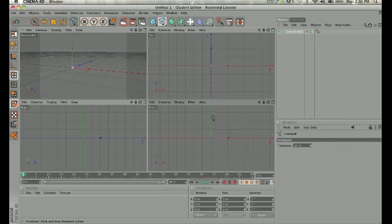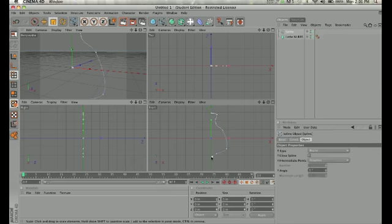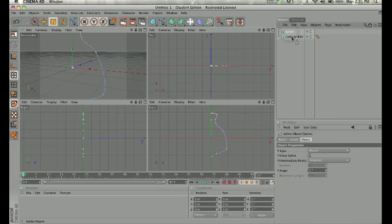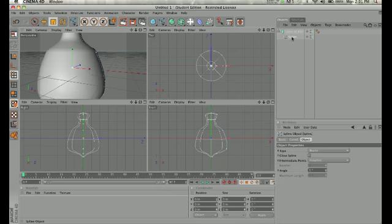Click on my spline tool again. All right, basic form. And then what I'm going to do is take this spline and I'm going to apply it to the lathe NURBS. Take this form, drop it right in here, and notice what happens immediately.